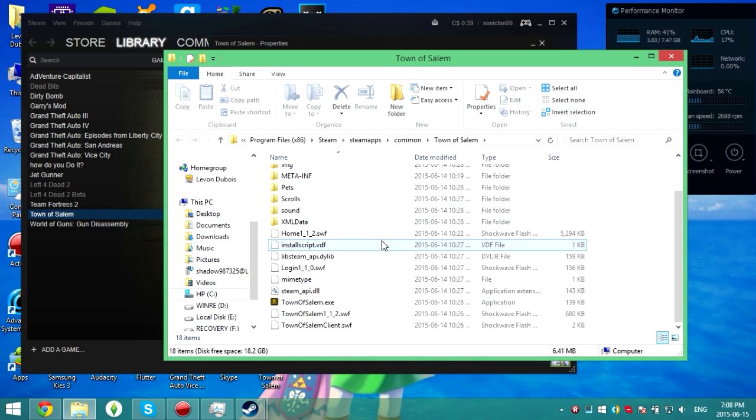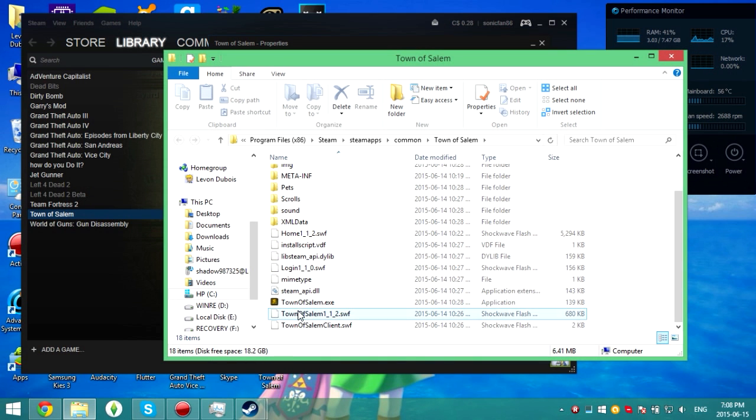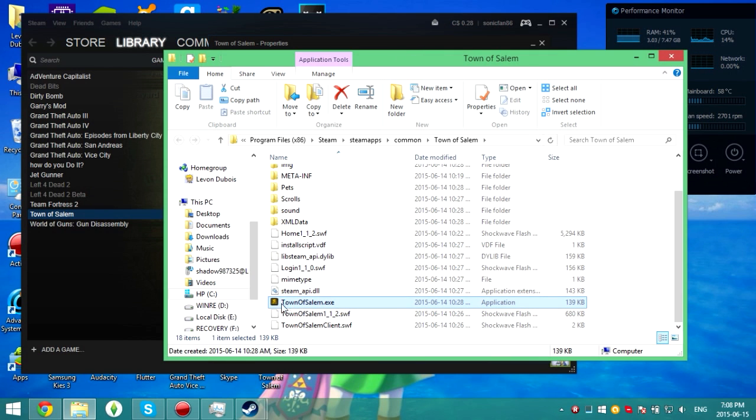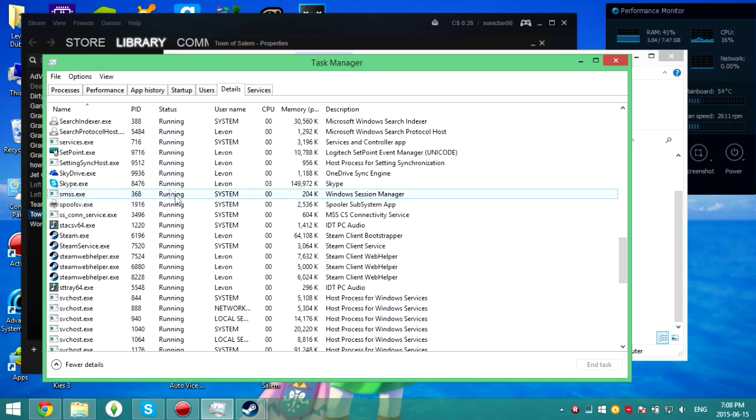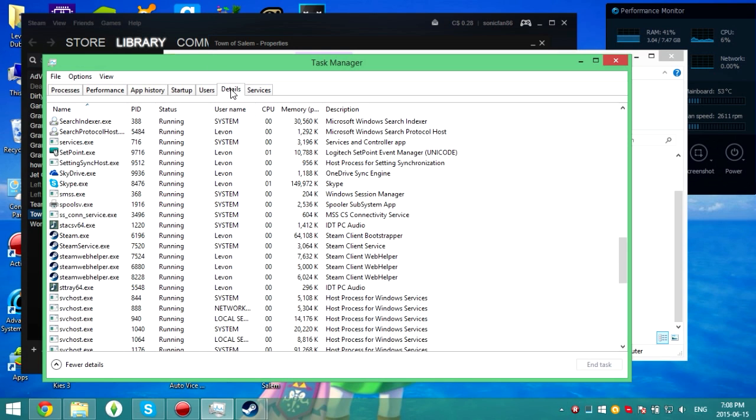What you're going to want to do is find the executable, in this case townofsalem.exe. Once you find that exe file, go to your task manager and go to the details section if you're on Windows 8 or if you're on Windows 7 go to the processes tab instead.